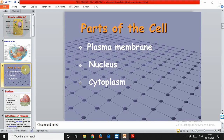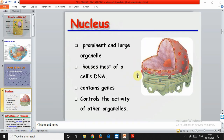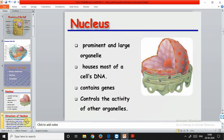The main parts of the cell are: the plasma membrane, which is the outermost covering; the nucleus, the central or master organelle; and the cytoplasm, the fluid inside the cell that contains all the important cell organelles floating in it. Let's discuss the nucleus in brief. It is the most prominent and large organelle. It houses most of the cell's DNA - about 80% of the DNA is present inside the nucleus. It contains genes, which are the basic units of heredity, transferred from generation to generation.